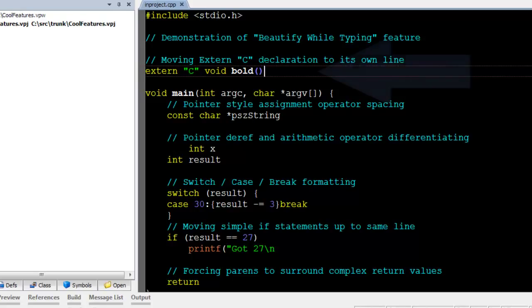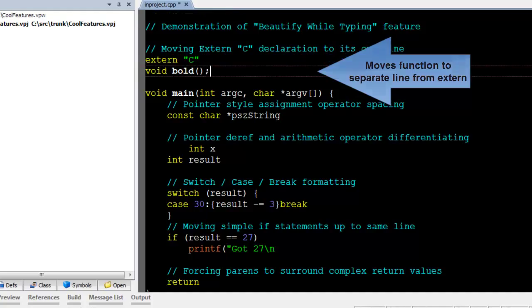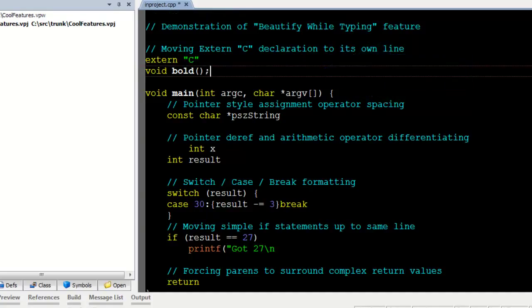Slickit's Beautify While Typing feature will beautify a line of code to conform to your style when you are finished typing the line. Pasted code can also optionally be beautified.